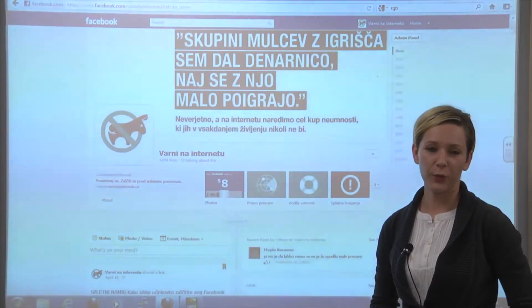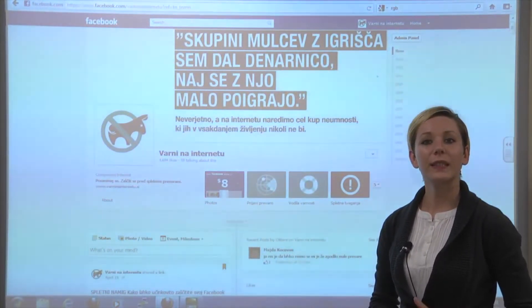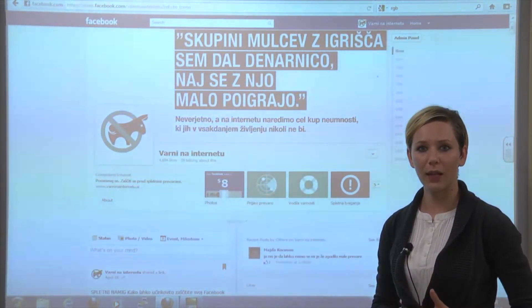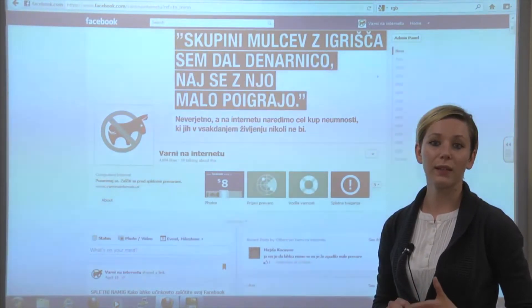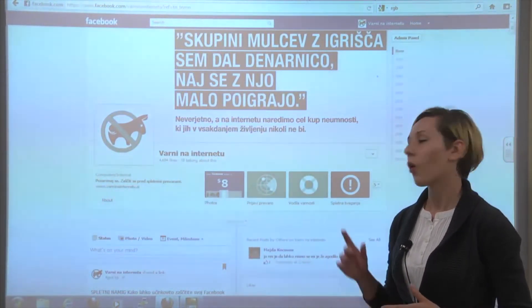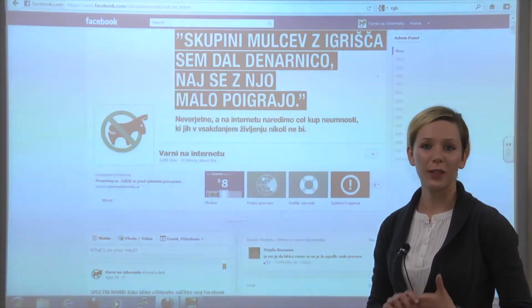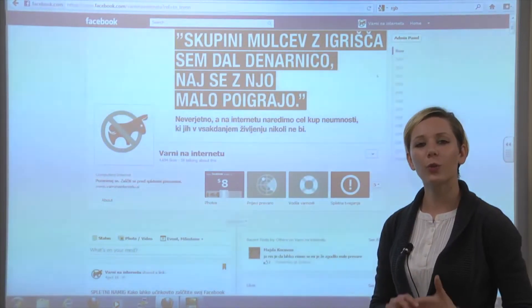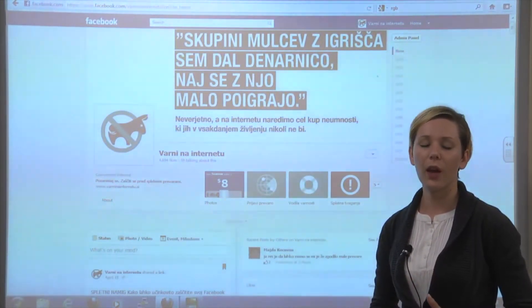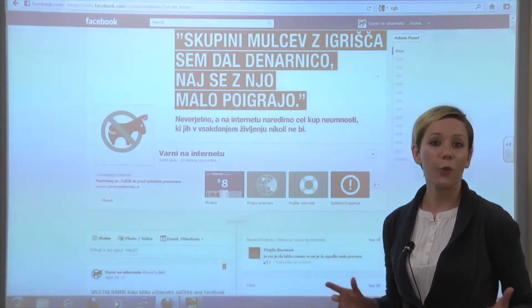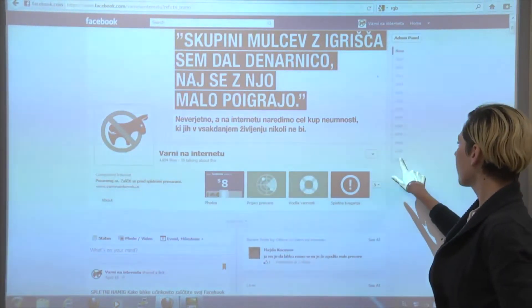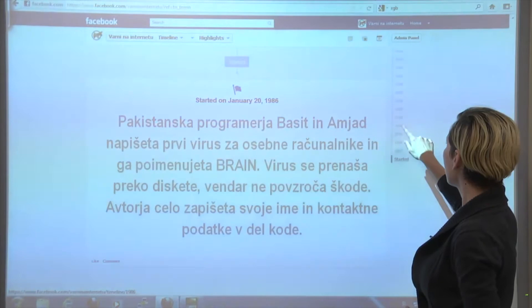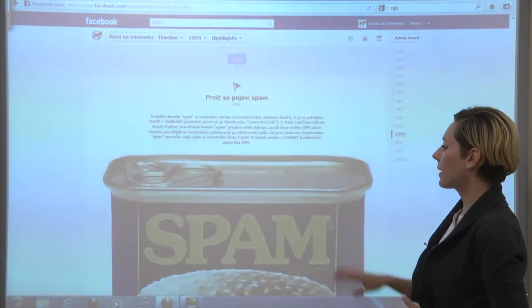Another major change was the introduction of Facebook timeline. The entire structure of the Facebook page layout is now a history-based timeline that documents the most important events in the history of an organization or a brand. On our Facebook page, we used the timeline not only to present our program, but also to landmark the most important events in the history of network and computer security. For instance, our first milestone is in 1986, when the first PC virus was written, and then in 1994, the first spam was sent.